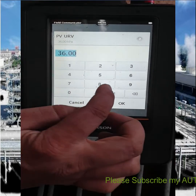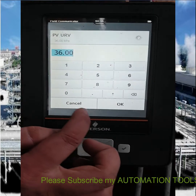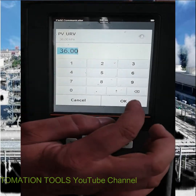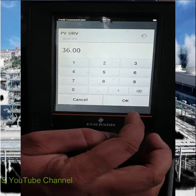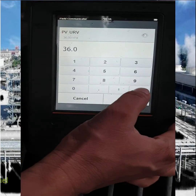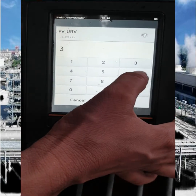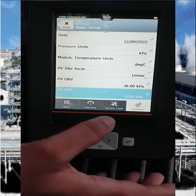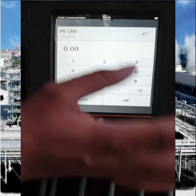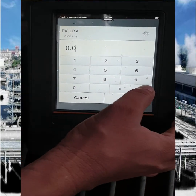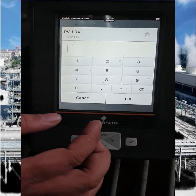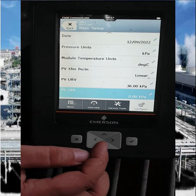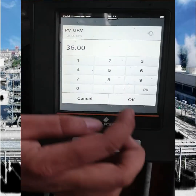From here you can change your desired upper range or lower range. Our transmitter is 0 to 36 KPM, so we select 36 and press OK for the upper range. Then go to lower range, enter the lower value and press OK. If your lower value is greater than 0 then enter that value; ours is 0 so we put 0 and press OK.